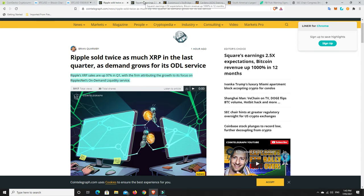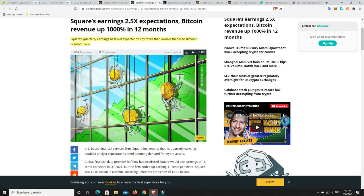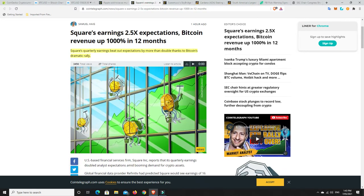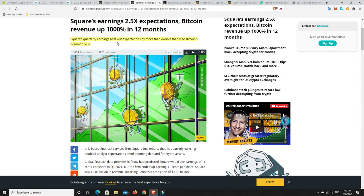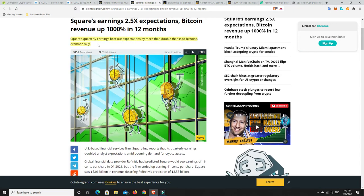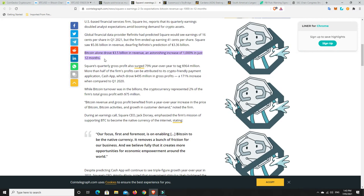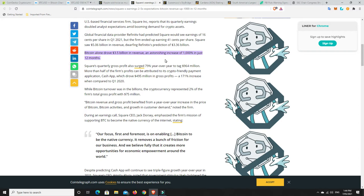Here's another reason that makes me think we're not at the top in Bitcoin: Square's quarterly earnings beat out expectations by more than double thanks to Bitcoin's dramatic rally. Bitcoin alone drove 3.5 billion dollars in revenue, that's an astonishing increase of 1,000% in just 12 months.